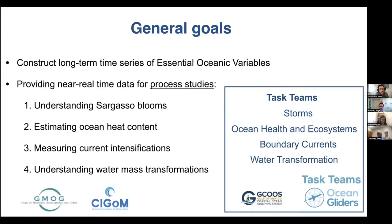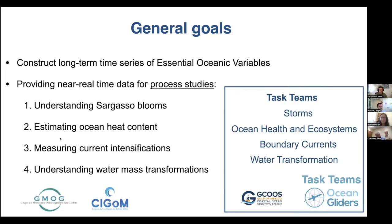The general goals of our group are two main goals. The first one is to construct long-term time series of essential oceanic variables. The second one, we aim to provide near real-time data to assess some process studies — such as understanding the sargasso blooms, estimating ocean heat content in near real-time to help hurricane forecasting, measuring current intensifications for oil industry offshore activities, and understanding water mass transformations. All these goals fit very well with the goals of the task teams of ocean gliders and GQUs.